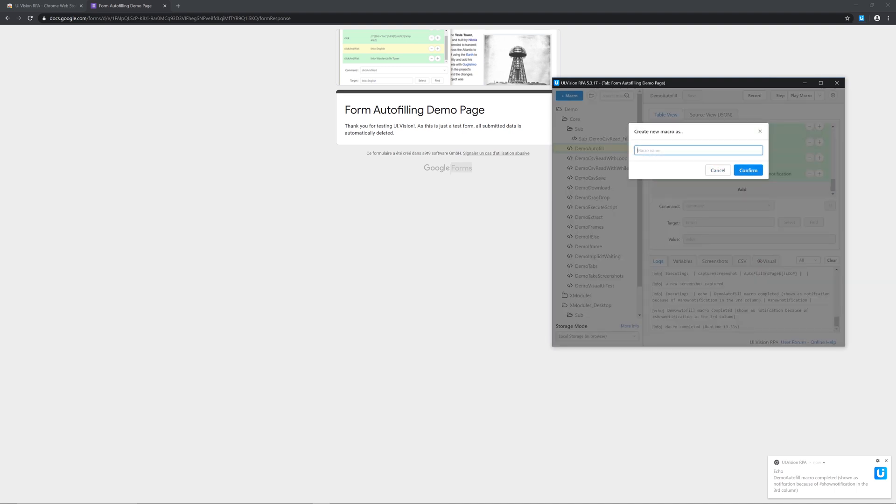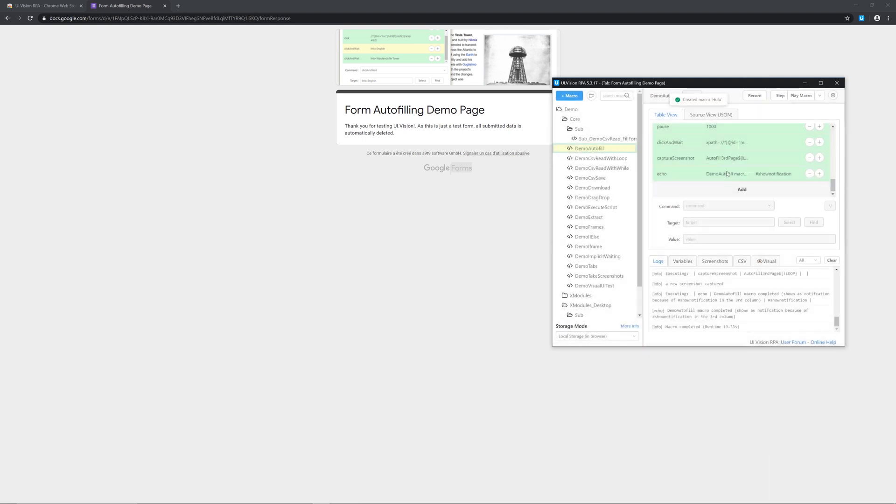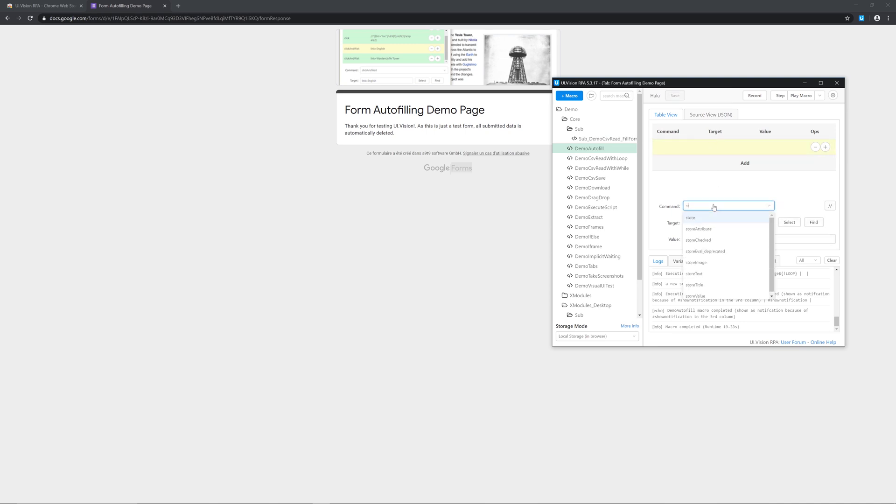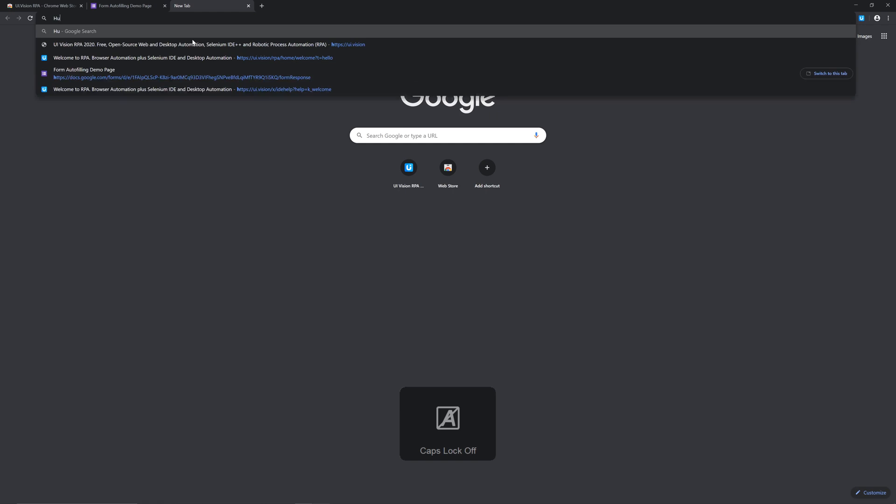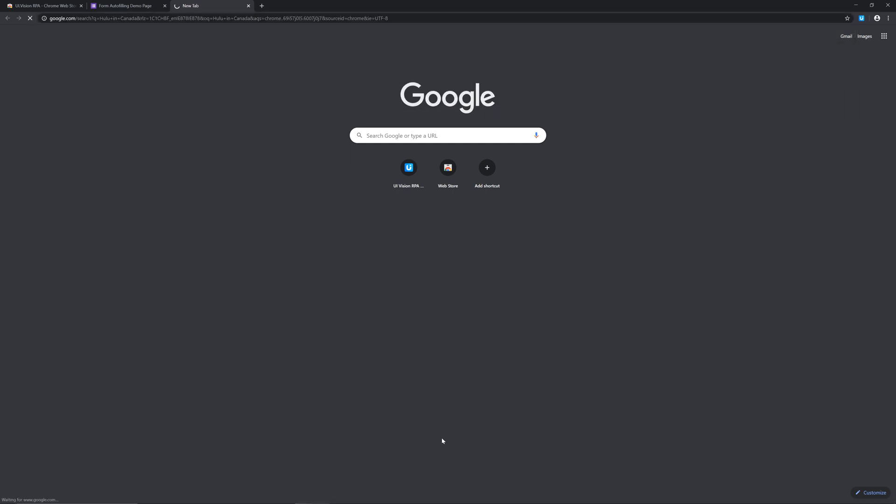We're gonna put in Hulu because we're trying to automate the collection of data from the top ranking posts about Hulu. So we have this. The first thing we're gonna do, we're gonna put in a command called store text and the target will be, we're gonna press first of all we're gonna go to the website.